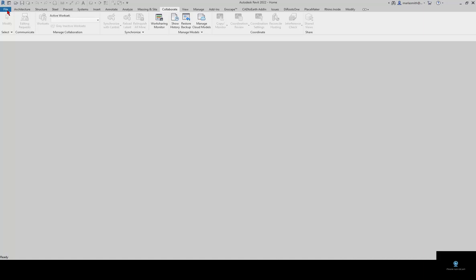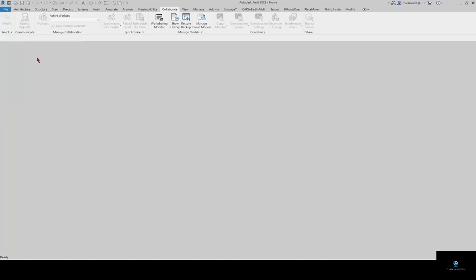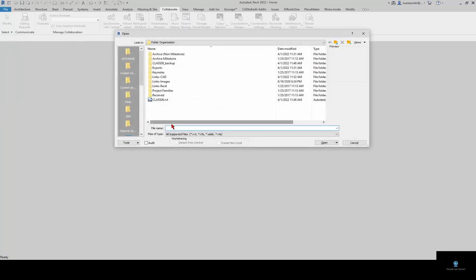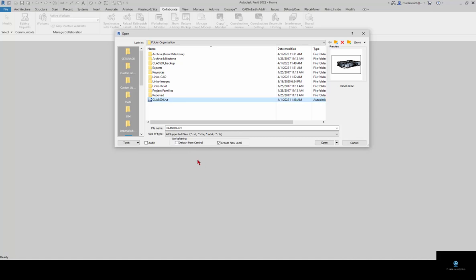I'm going to go to File and Open. It's very important when you open up a local file that you open up Revit first and then go select the central model. If I single left click on it you'll see it's going to create a new local. It knows it's a central file so it's going to create a new local. The detach from central changes it back into an unshared Revit model. If I go to create new local I can open it.